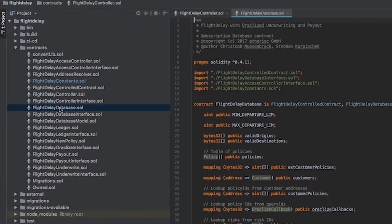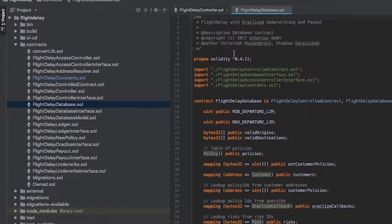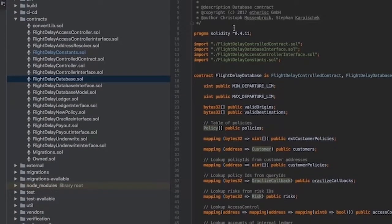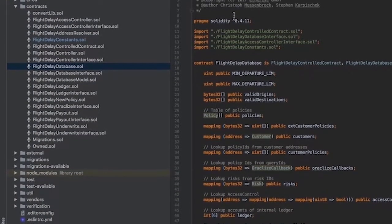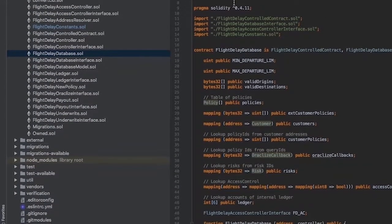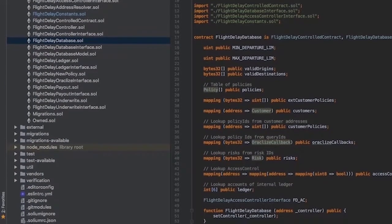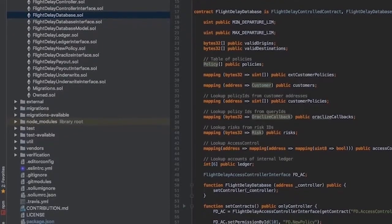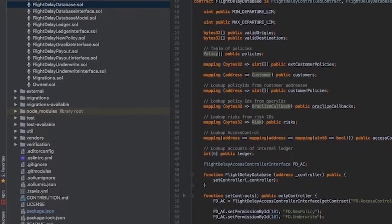FlightDelayDatabase stores all the data. We would not recommend replacing this contract. You can change a contract that implements a certain logic, but it would require a lot of efforts to move the data.